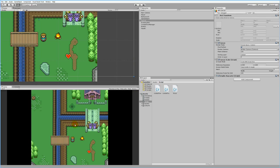That covers everything for the 2D part. Next we'll look at how to take these scripts and transfer them into a 3D game. I'll add one more part where we move the scripts to a scene with 3D objects and make the necessary changes so the combat text system works in 3D as well.